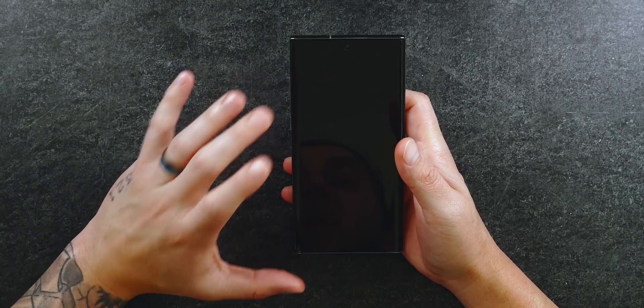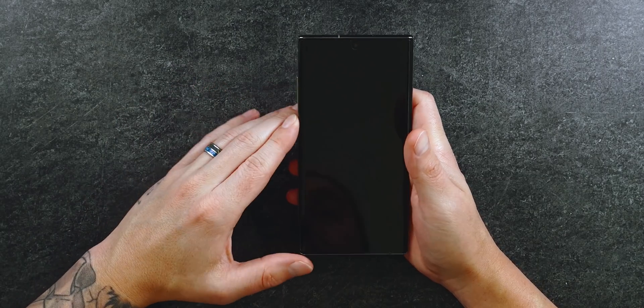In this video I'm going to be going over how I have my Note 10 Plus set up and some useful apps on my phone that I really think could be beneficial to you. The first thing we're going to go over is the wallpaper that I'm using.